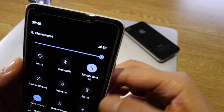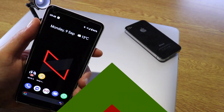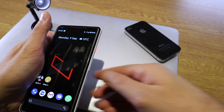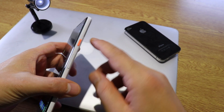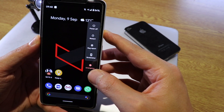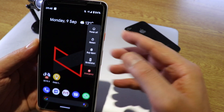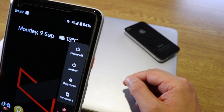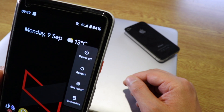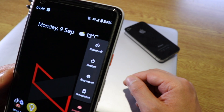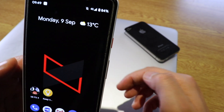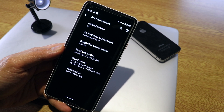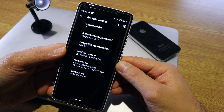Another cool change: if you press and hold the power button for a couple of seconds, the power menu has been updated. The power off and restart options look different, and there's also a bug report option. You can also take a screenshot directly from this menu.